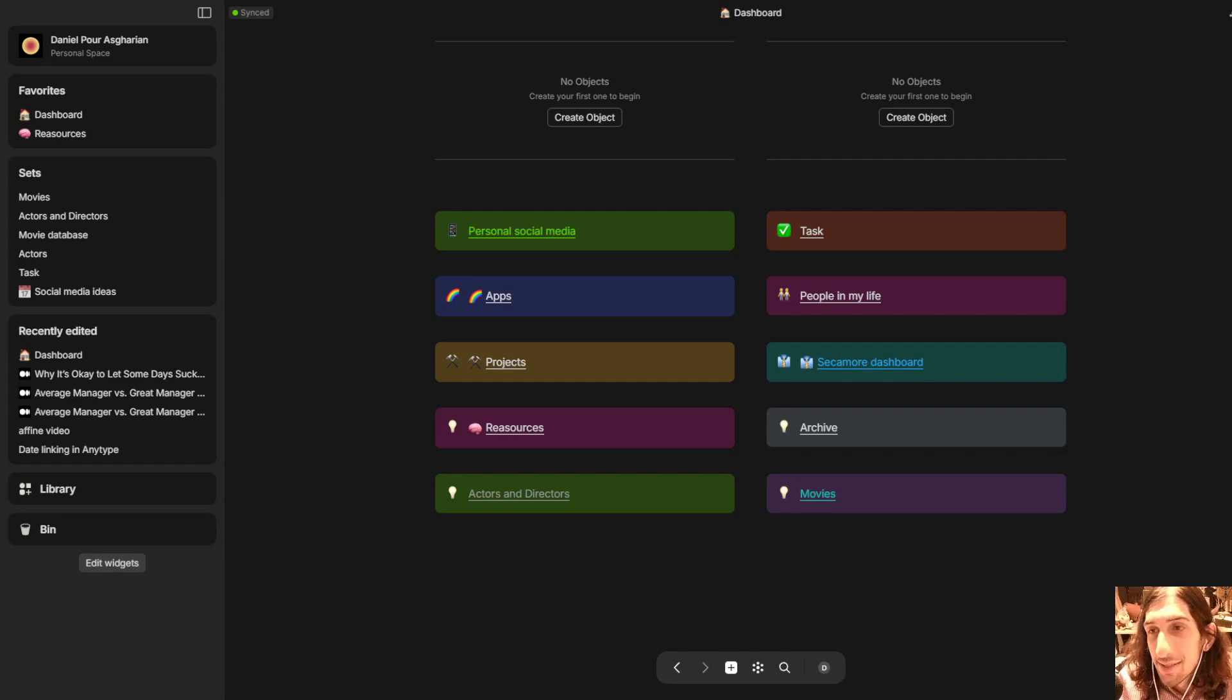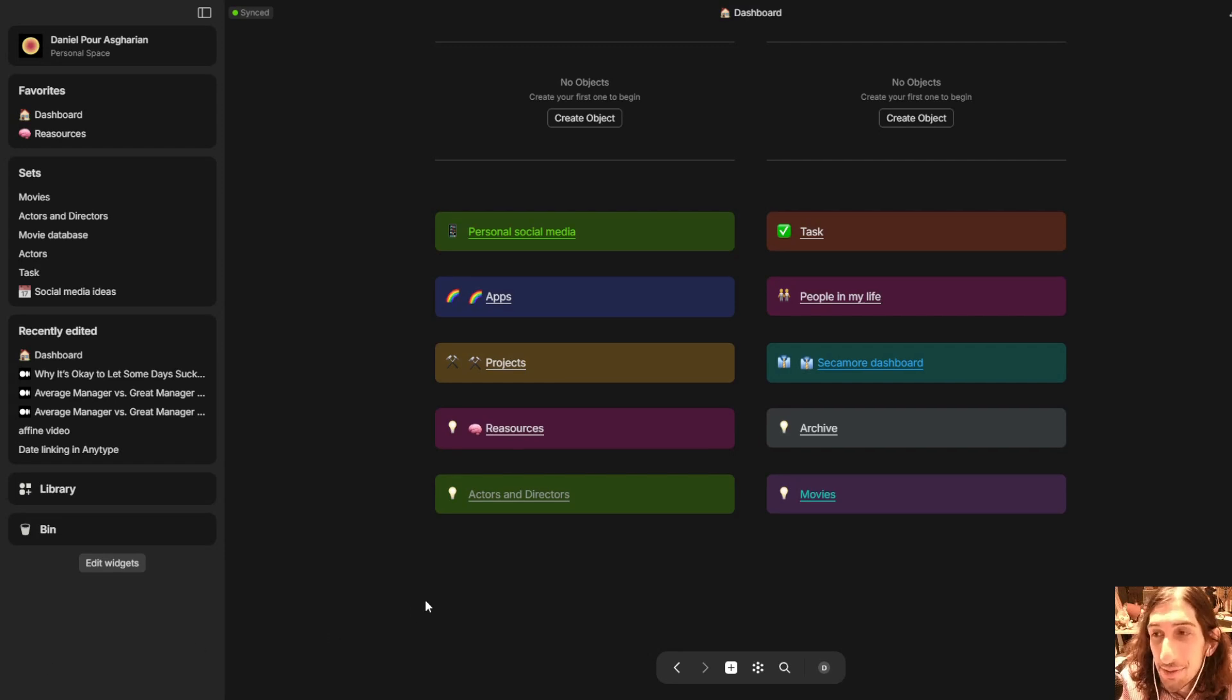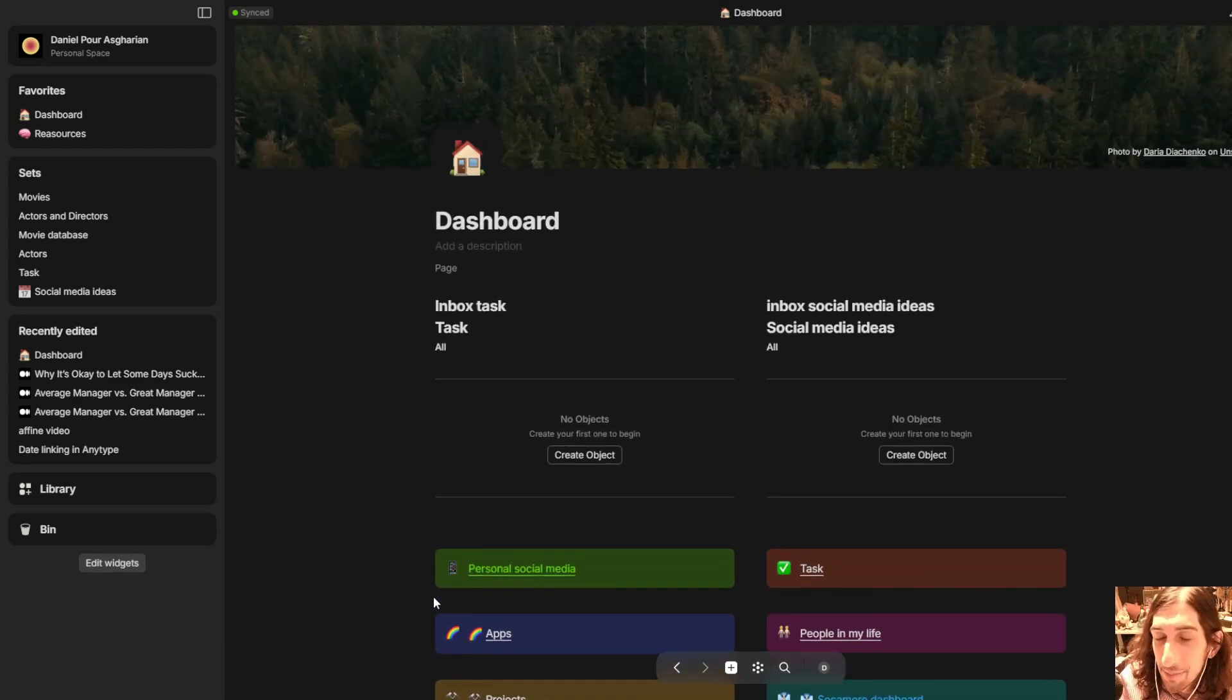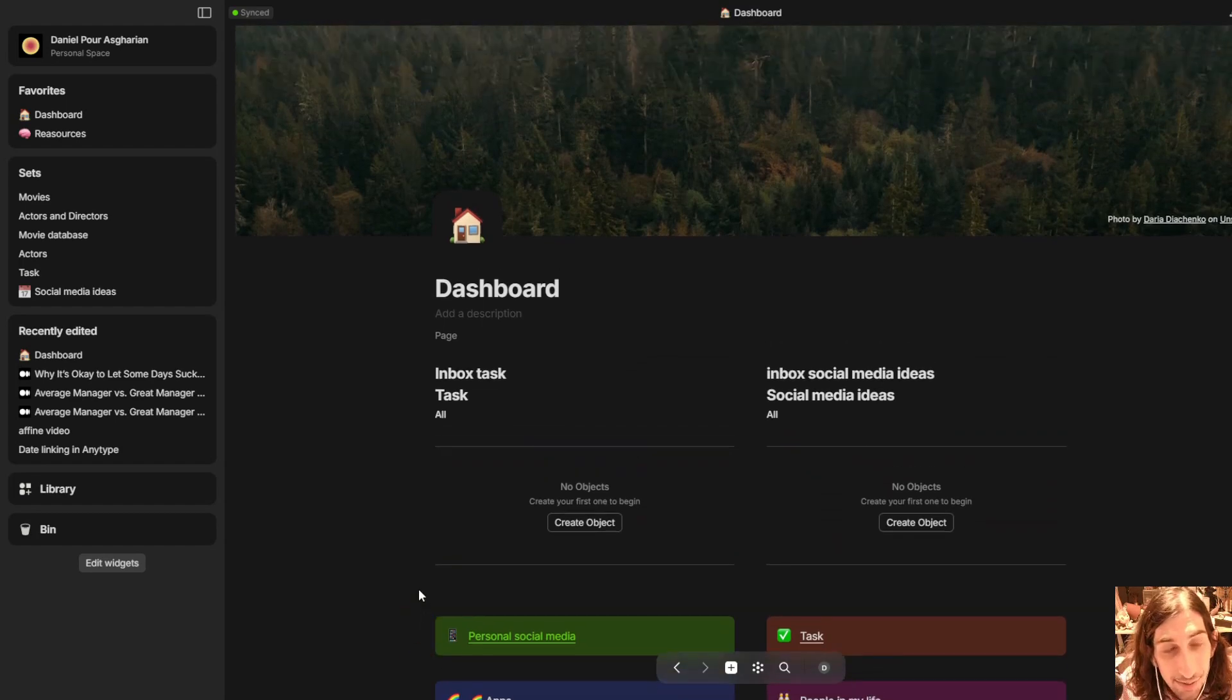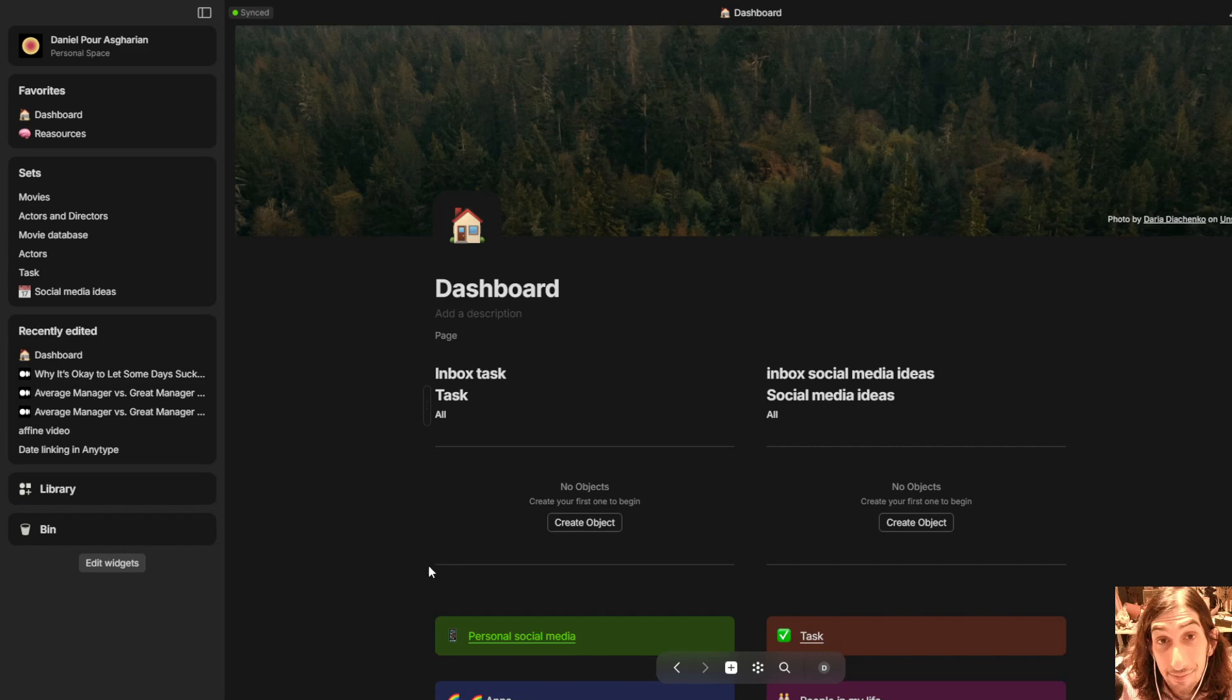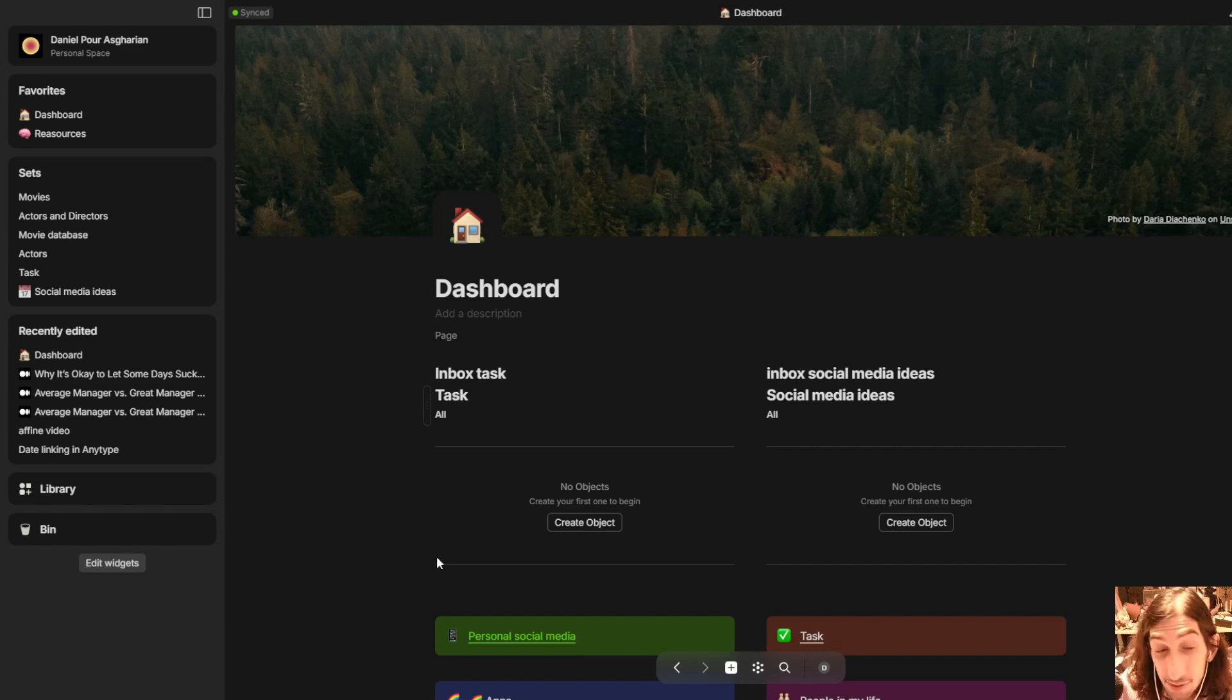Hello and welcome to yet another YouTube video. We have a huge AnyType update, or at least I think it's huge, with a couple of great new features which I wanted to show you.